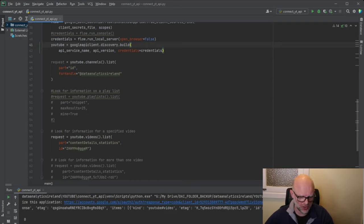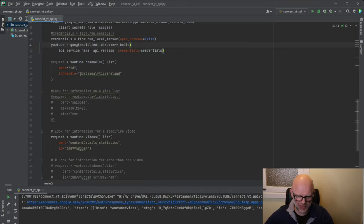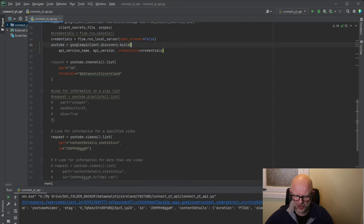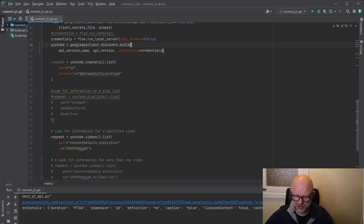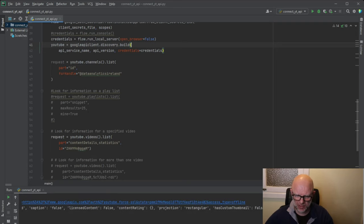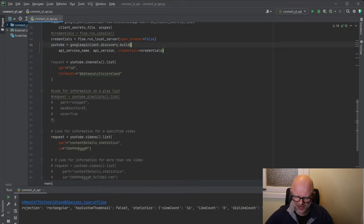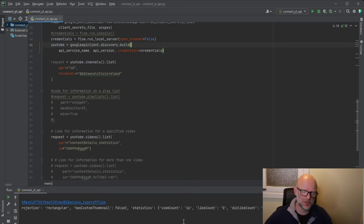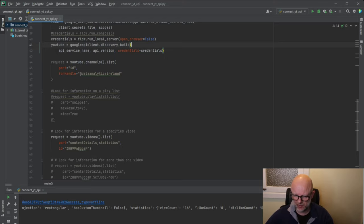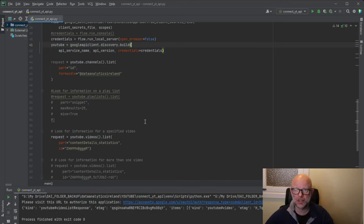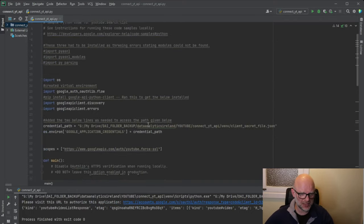All the information that YouTube looks for before it allows you to get the data — you can see we have a set of data here. I'll take you through this quickly: things like duration, dimension, definition, whether there are captions, license, content rating, thumbnails. Then there's a statistics section with view count, like count, dislike counts, favorites, and comments.